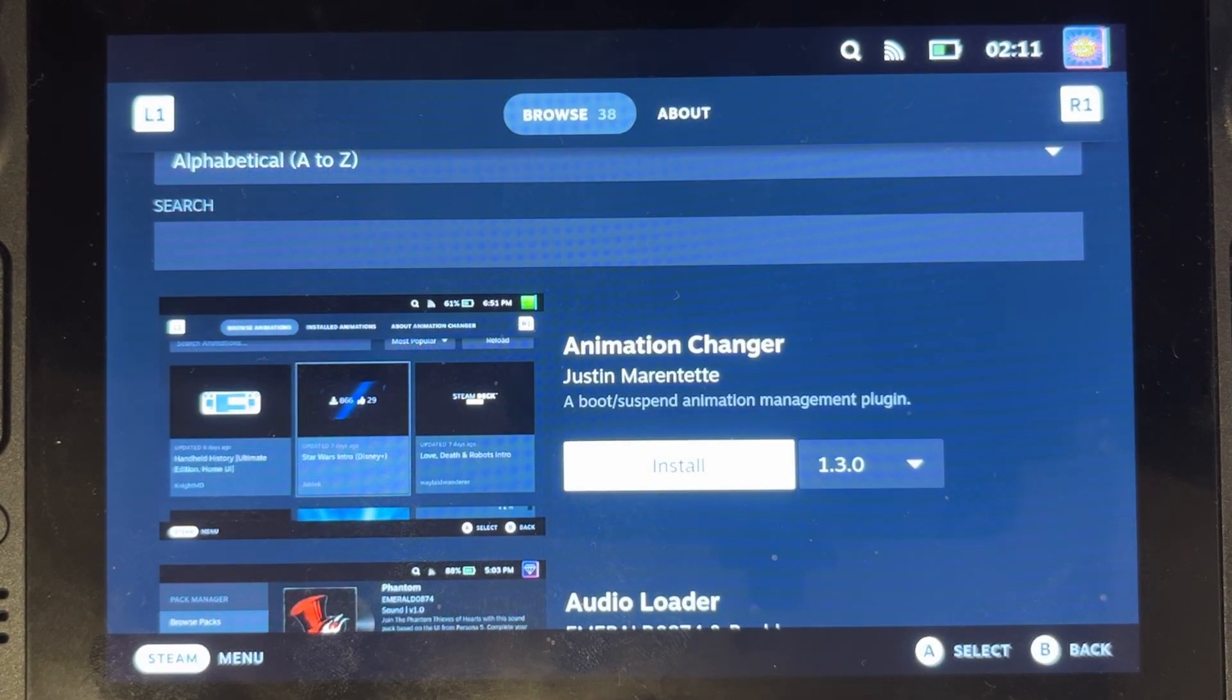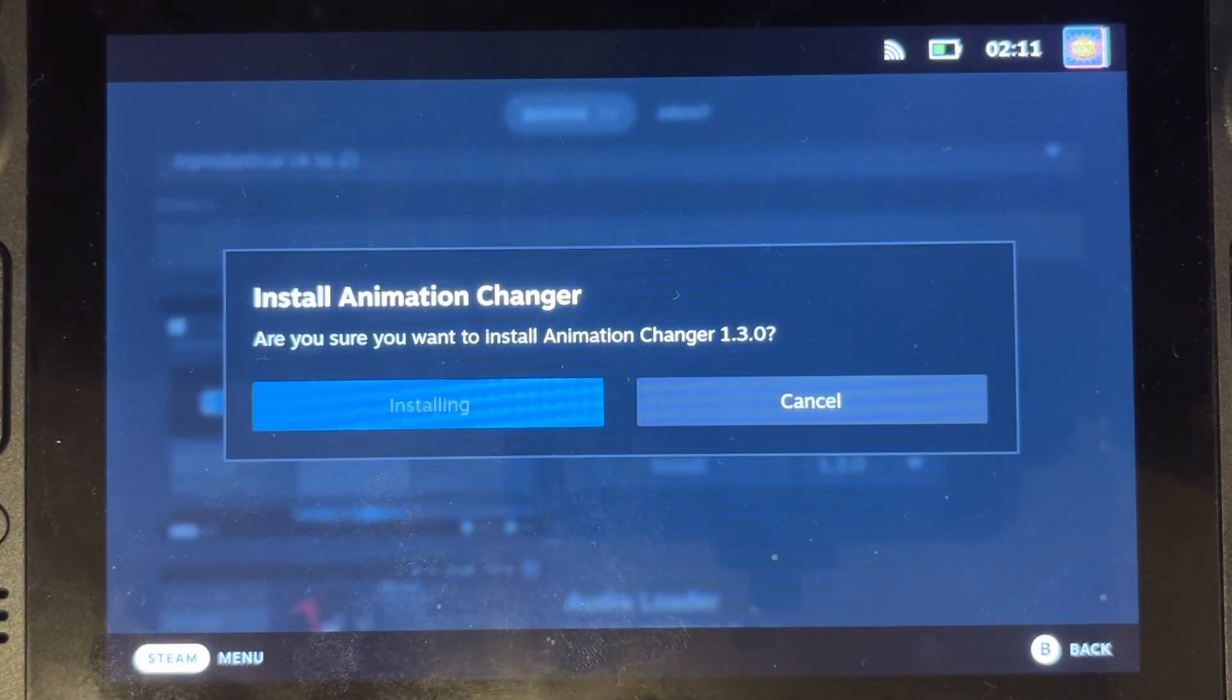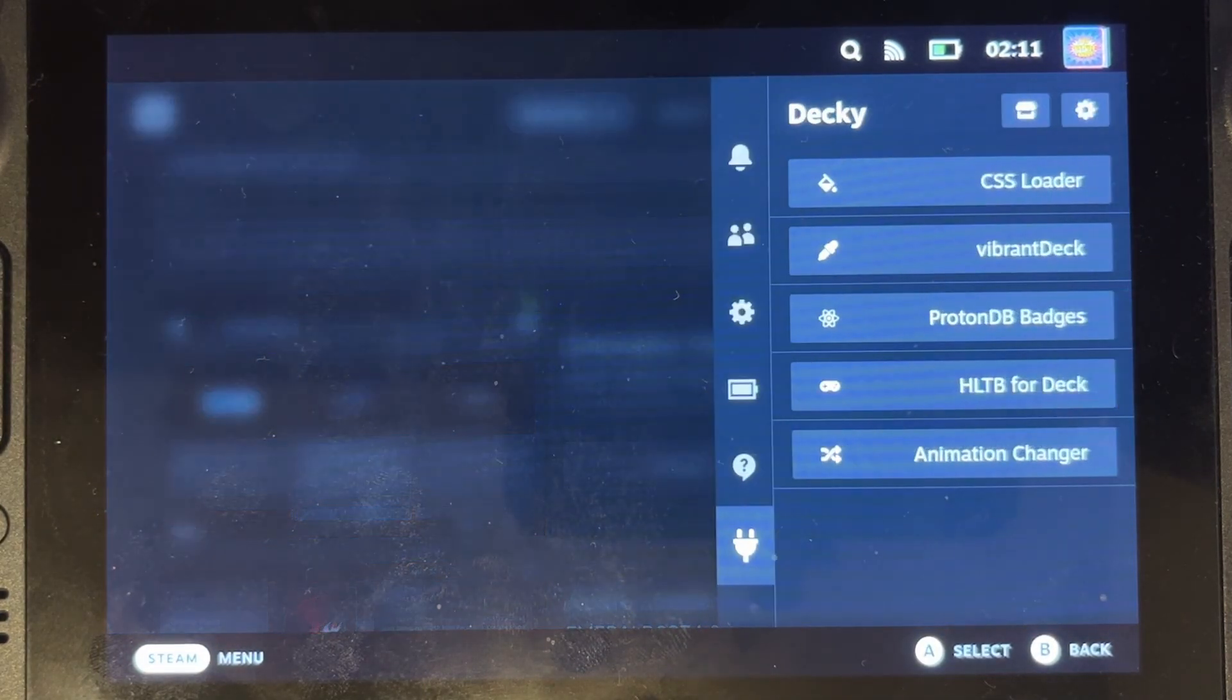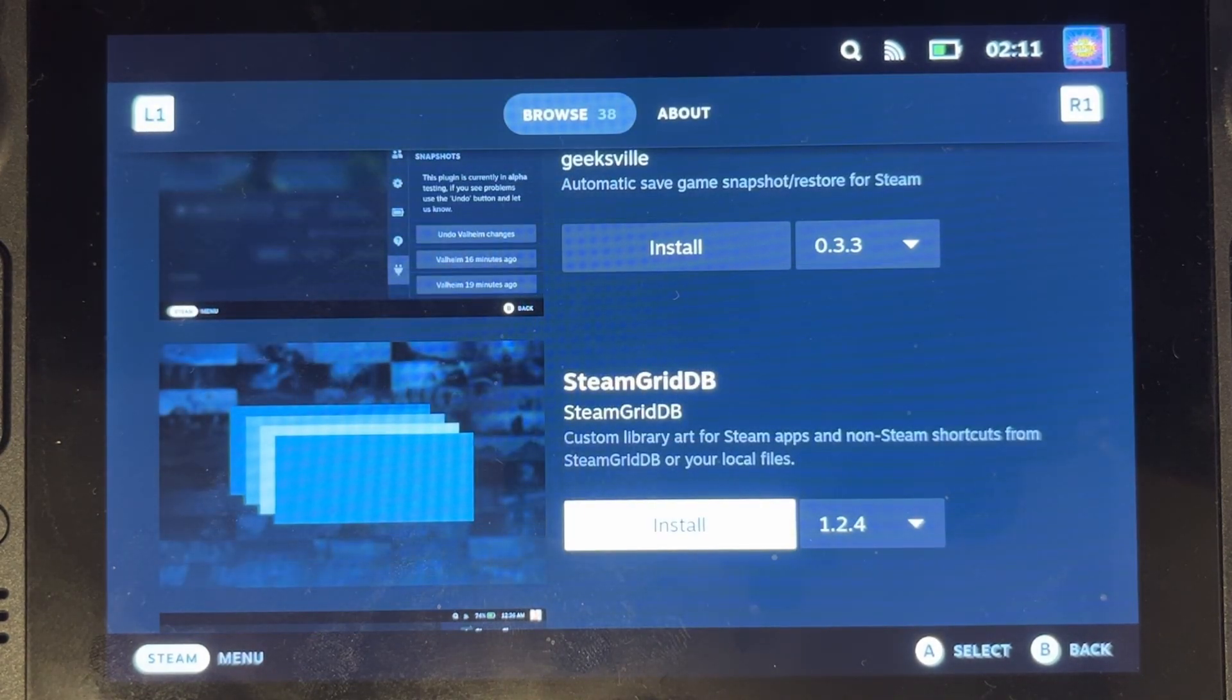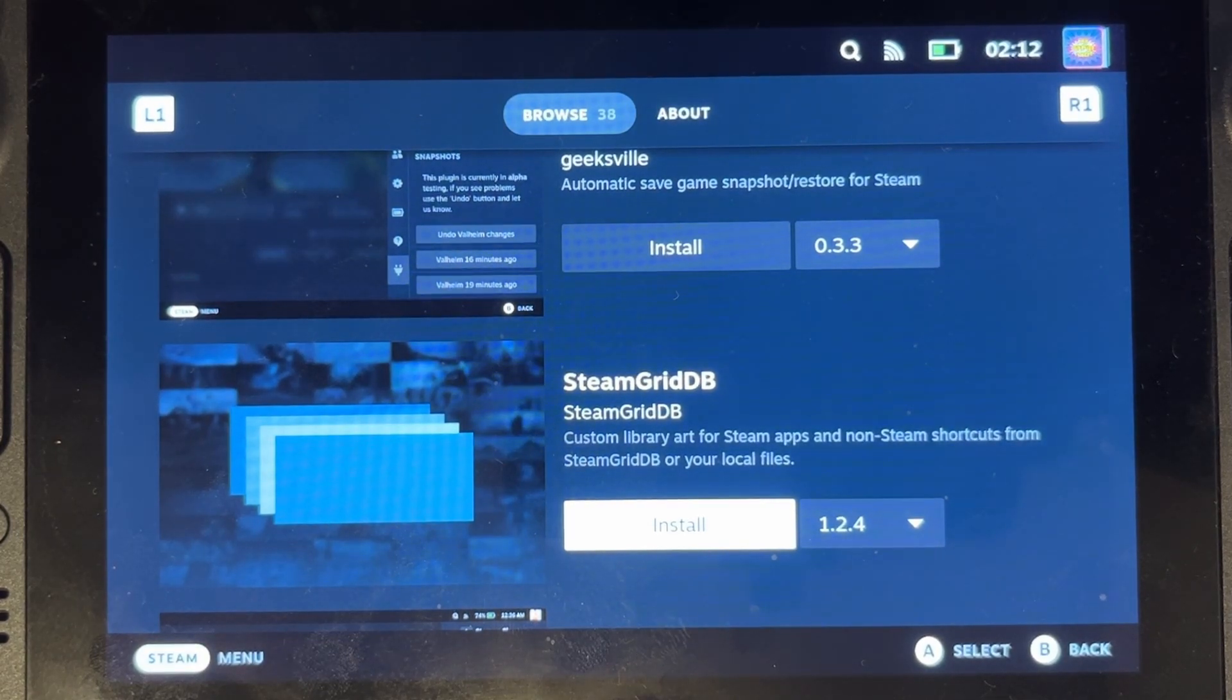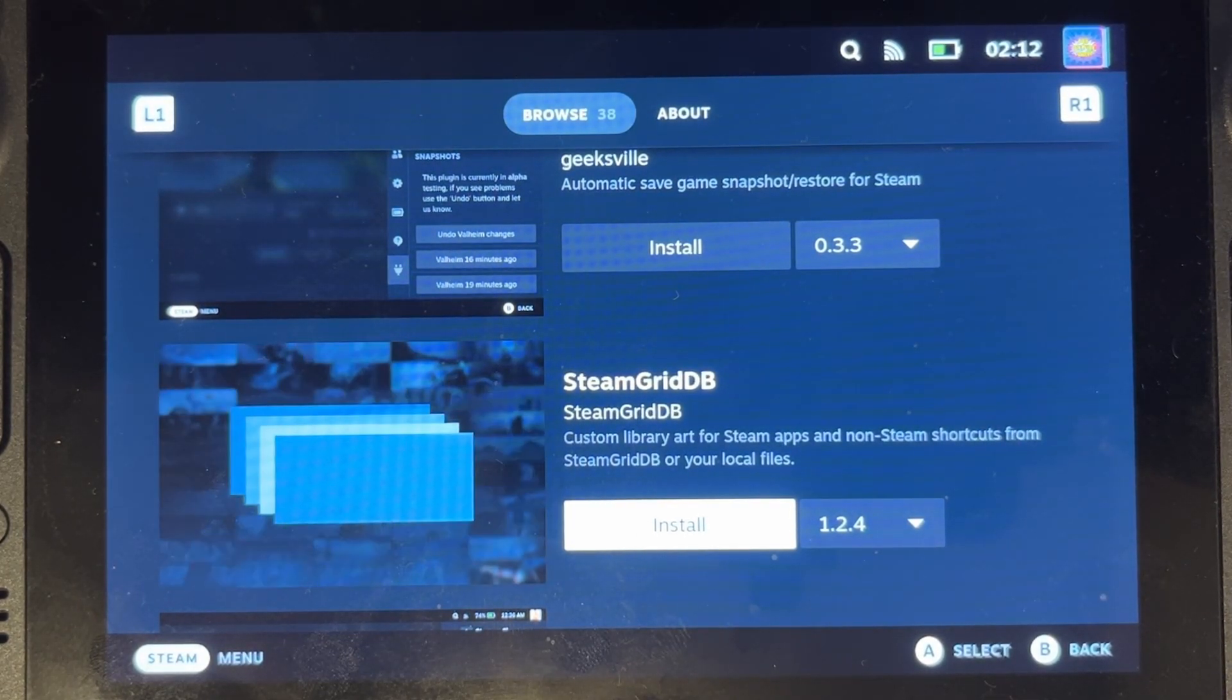Animation Changer, this is one that I do love and there are lots of options that you can do for here. There is the SteamGridDB, so that one allows you to do custom art for your Steam apps and non-Steam apps and directory shortcuts, etc.